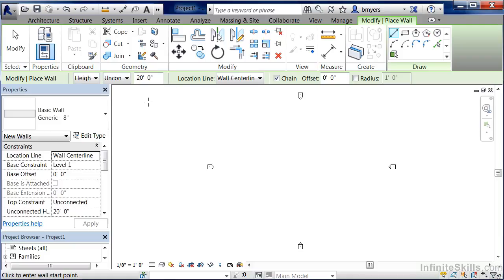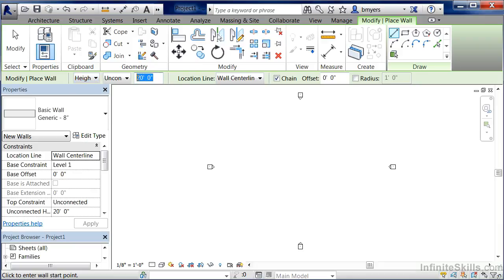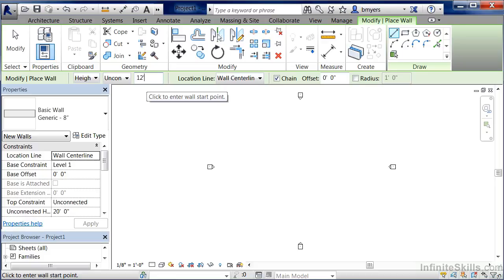For instance, it now has a pull-down menu asking us questions related to the depth or the height of our wall. There's a menu here that allows us to click inside of it, highlight the information, and if we wanted to type in a different height for our wall, we could do it.